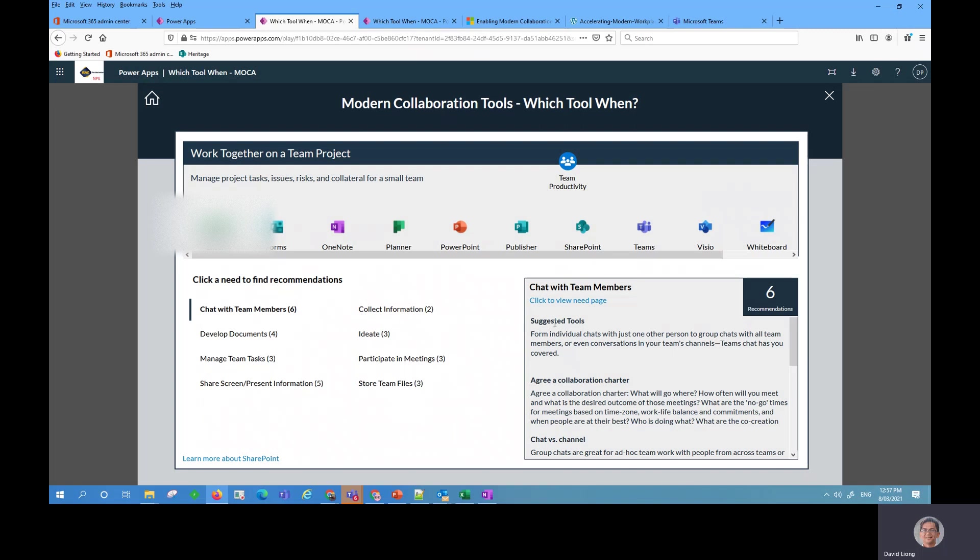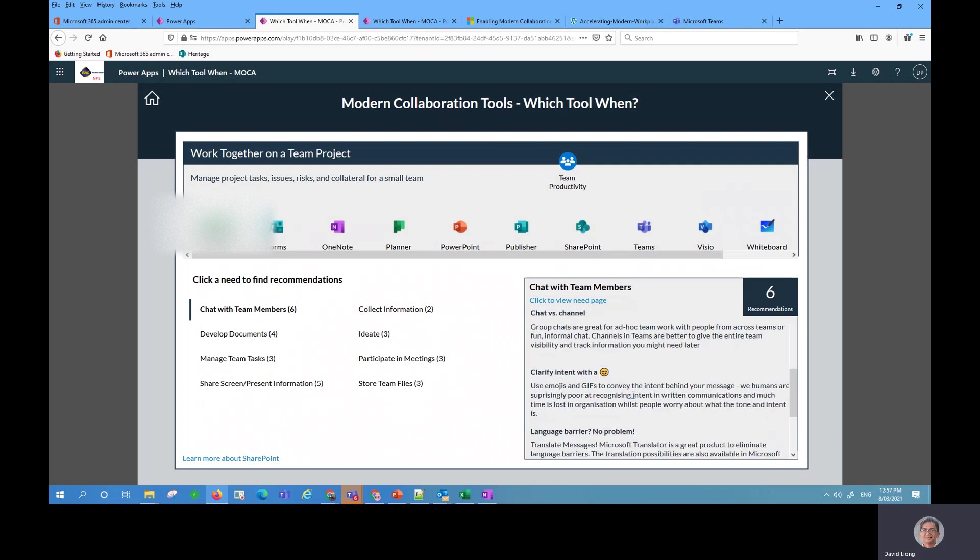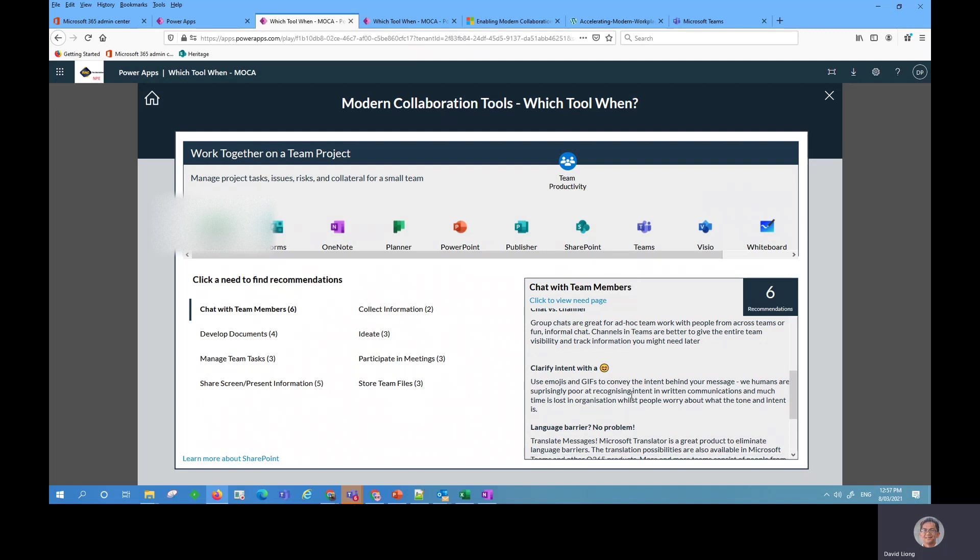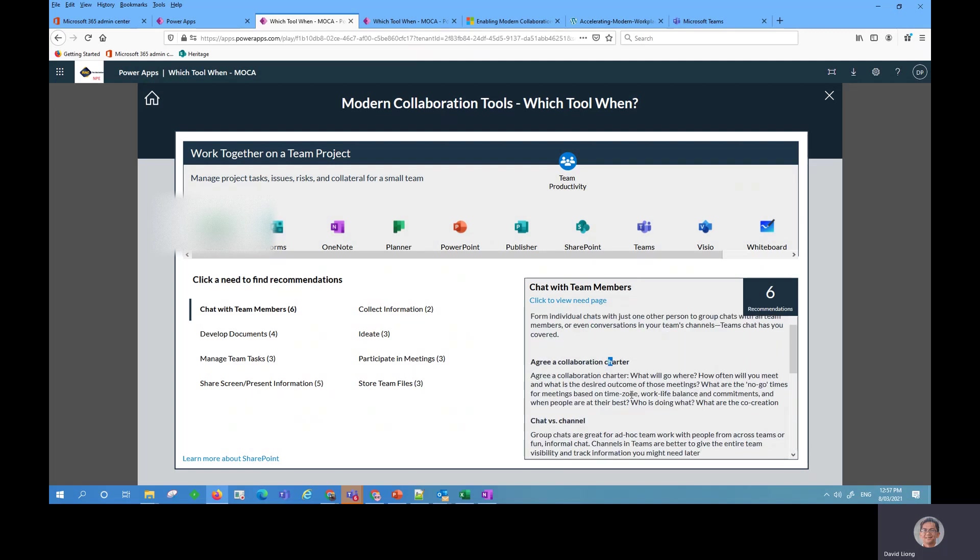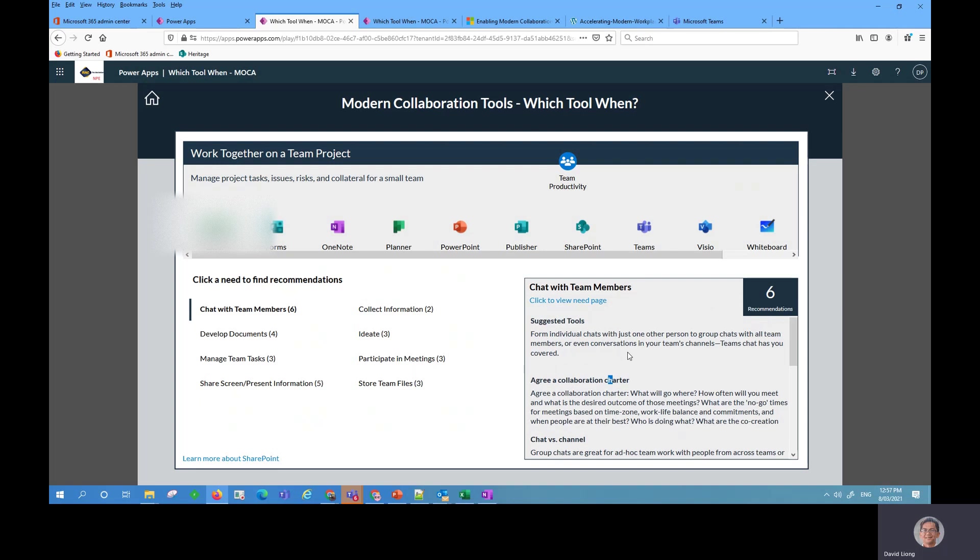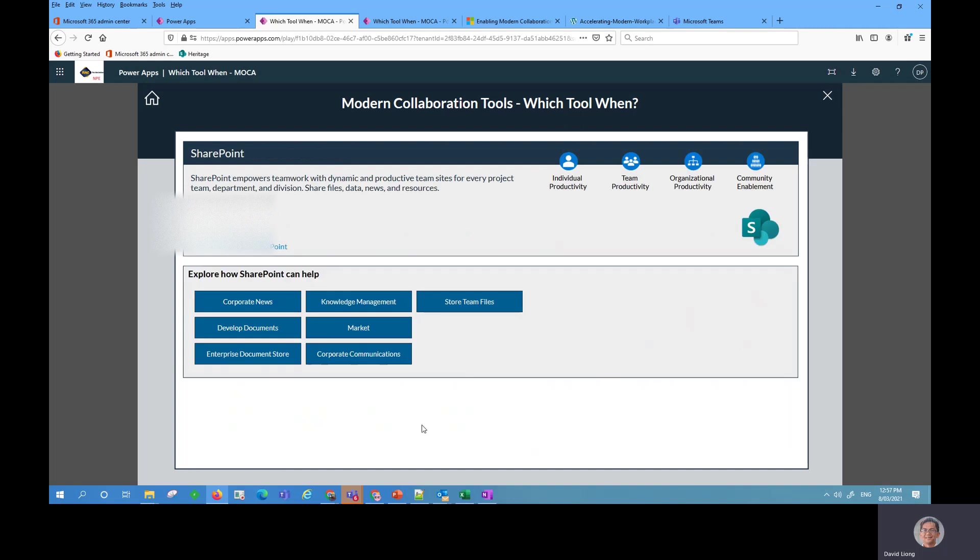And I can click here and drill down some more suggestions about how I can store my files. And here are some of the suggested tools and some other recommendations that might be there for me to store my file. So I do know now that after looking at this page that I need to store my file using the SharePoint tool. So this is just an example of a scenario.